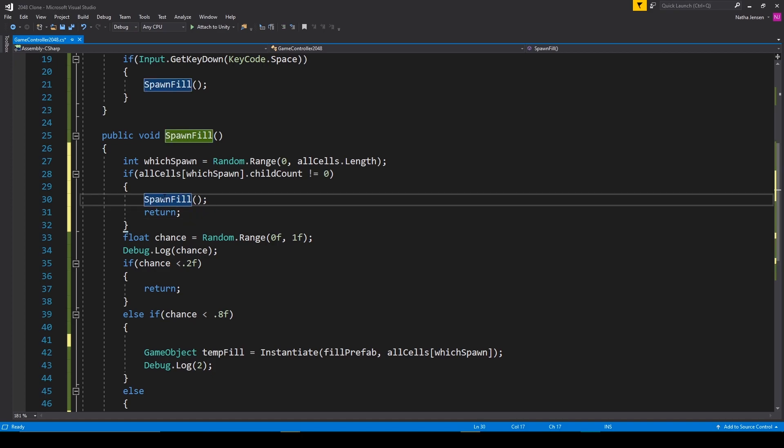Calling a function within the same function turns that function into a recursive function, meaning that we'll keep looping through this function over and over until we get the outcome that we are looking for.